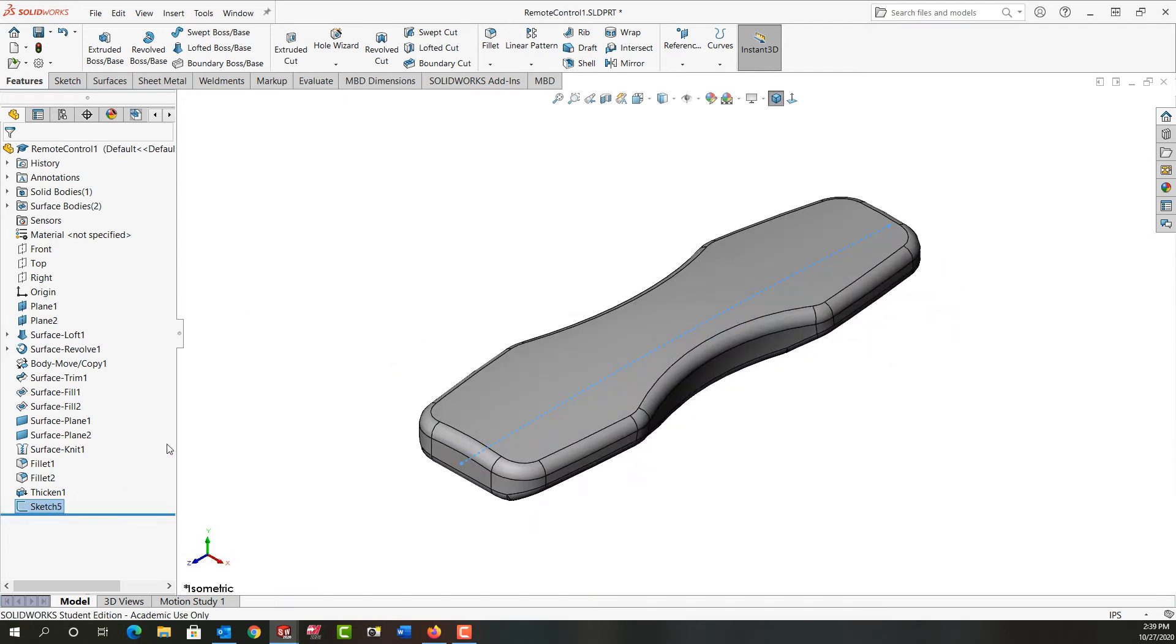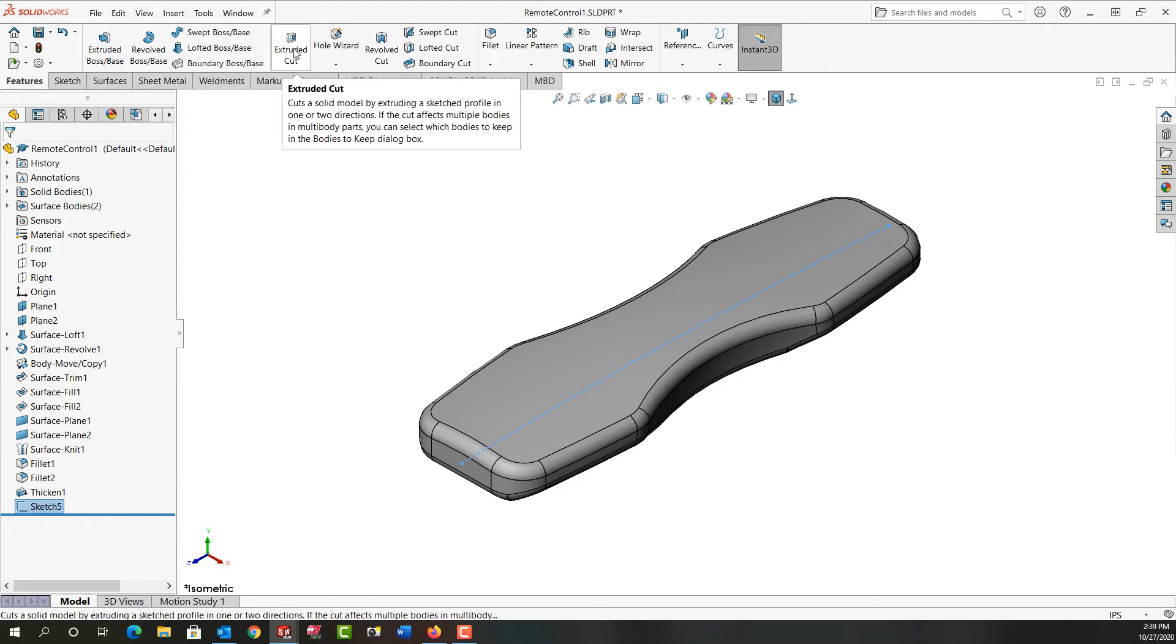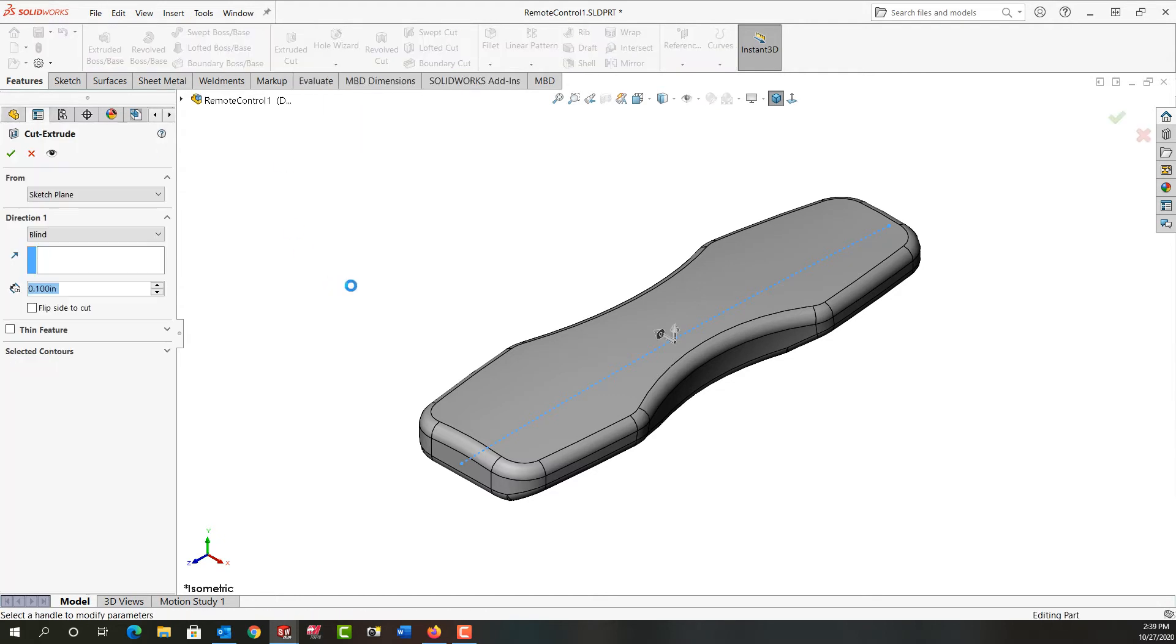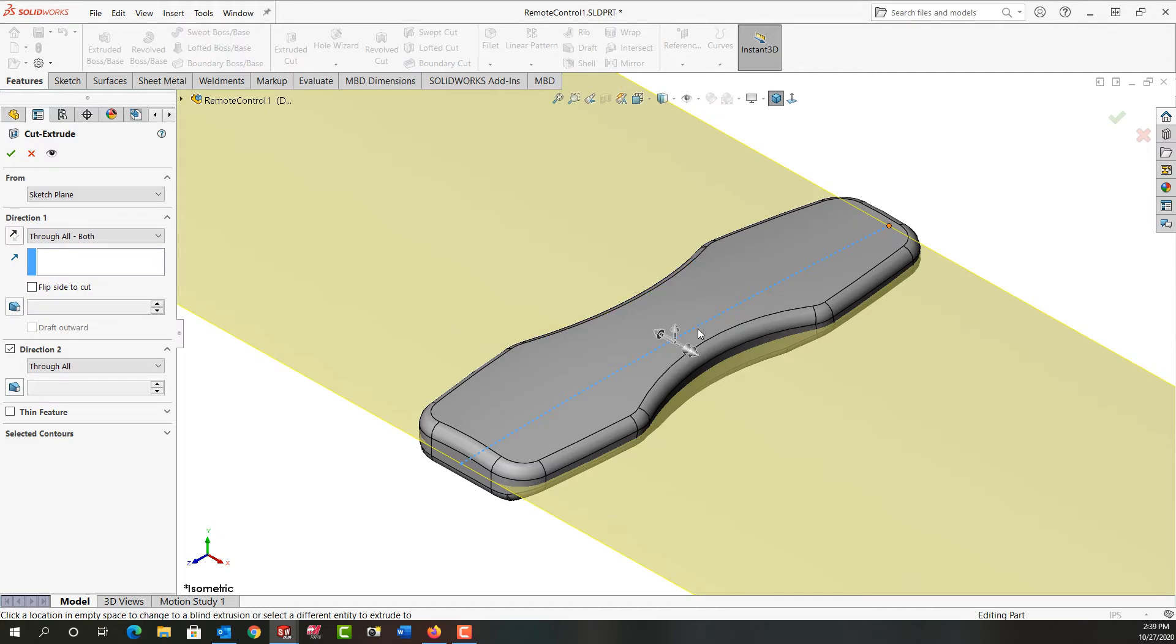I have my sketch highlighted. I'm going to go to the features ribbon, tell I want to make a cut using this line and I'll tell to go through all in both directions and I'm going to remove the top this time. So I'll say okay.